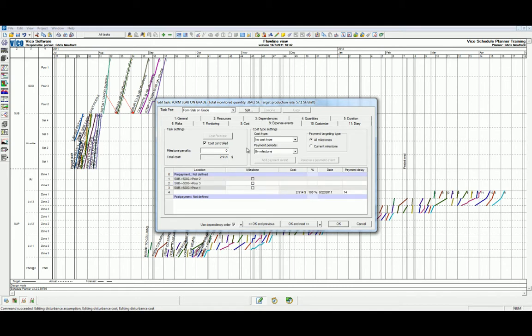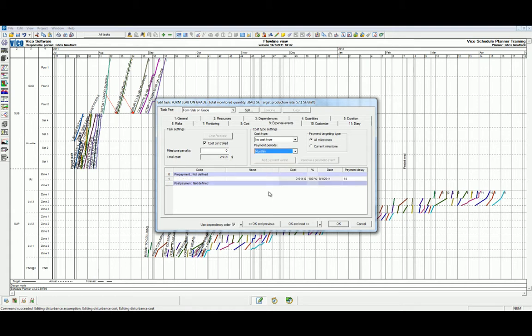Expense events are not received but are paid. By default, everything is paid at the end of a task. However, it is more realistic that we'll pay the subcontractor on a monthly basis. We can define this in the payment periods as monthly. Automatically, the software will generate the total monthly payments over the course of the task.